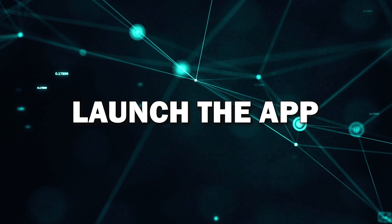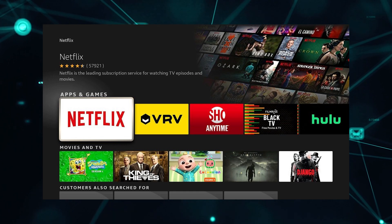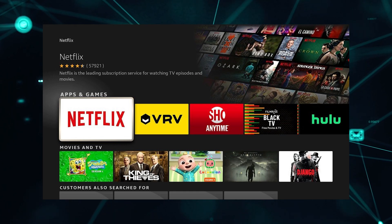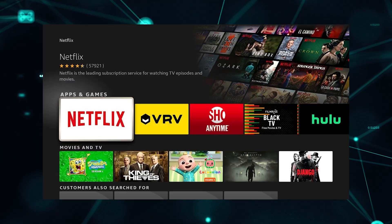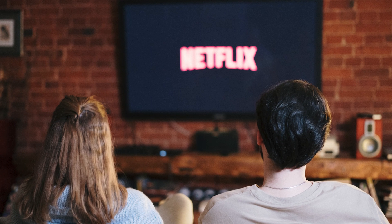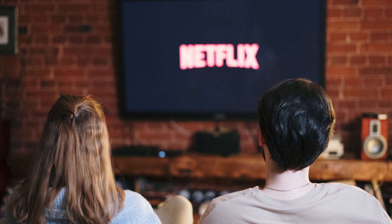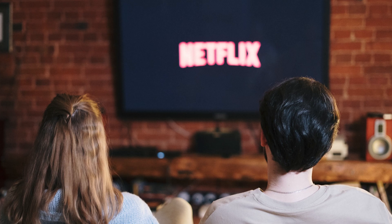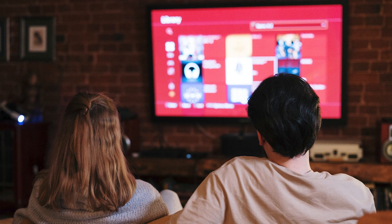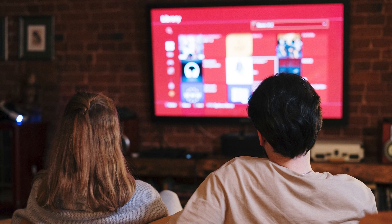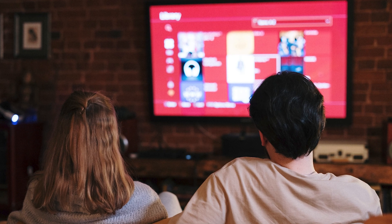Step 5: Launch the app. Now that the app is installed, you can launch it by selecting its icon from your home screen or app library. The first time you open it, you may need to sign in to your account, like your Netflix or YouTube login. And that's it! You've successfully installed an app on your Smart TV, and now you can start streaming, watching, or browsing.